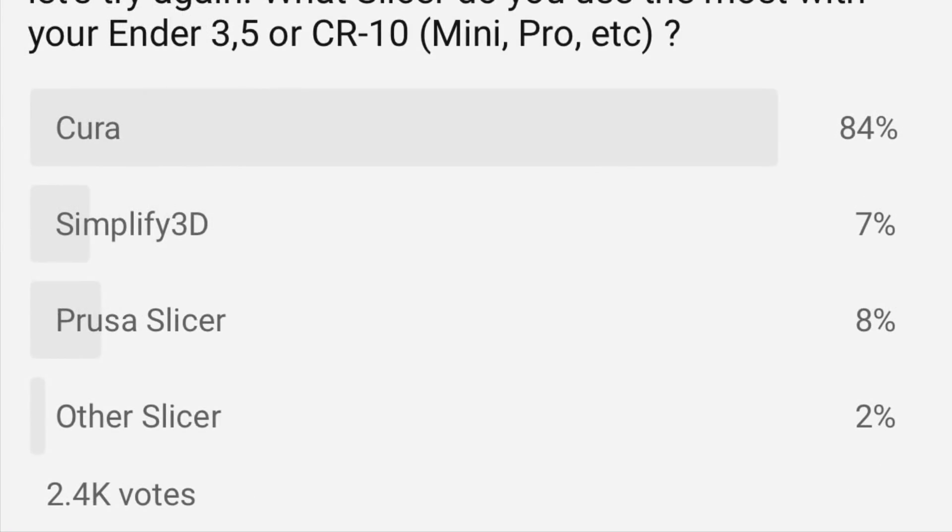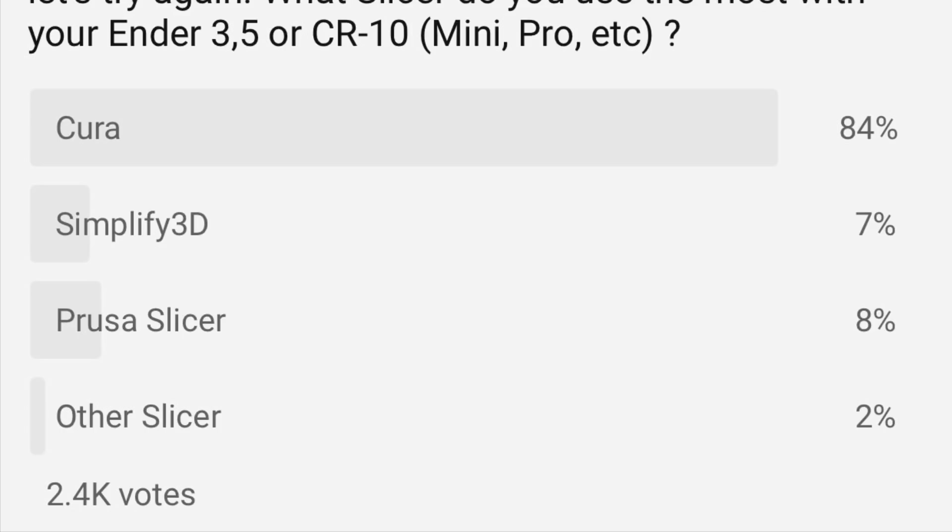Based on those comments I decided to do the poll again. And after 2400 votes, Cura is leading 84% over every other slicer. Some of this is because I put Cura on the channel but Prusa Slicer wasn't around when I did that first poll. It was Slic3r Prusa Edition. So Prusa Slicer has definitely gained some ground and I have been using it. Maybe it's time I show some of the features that I like and share my profiles.